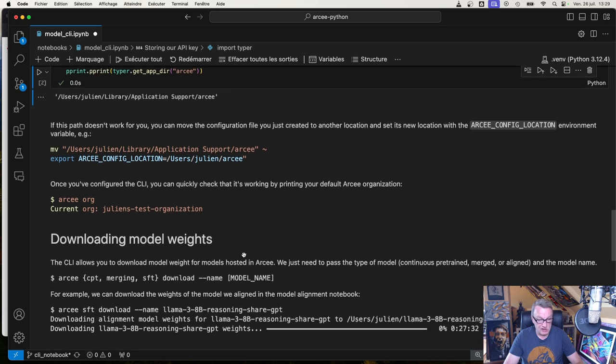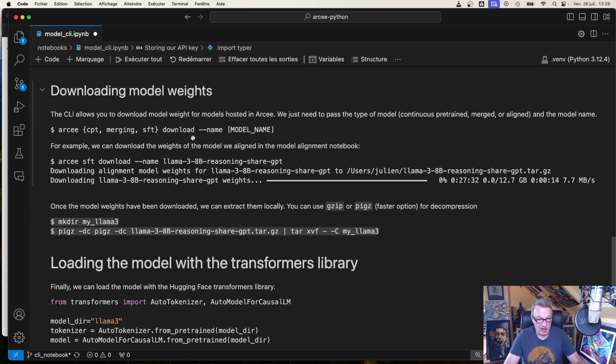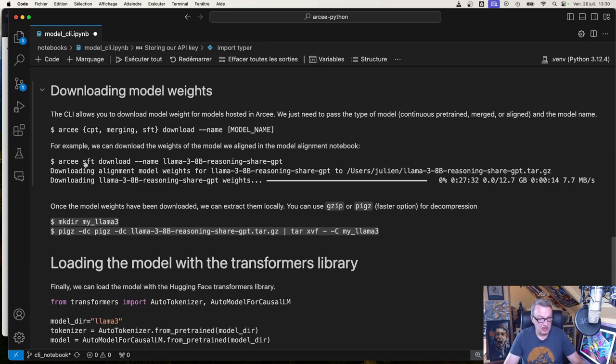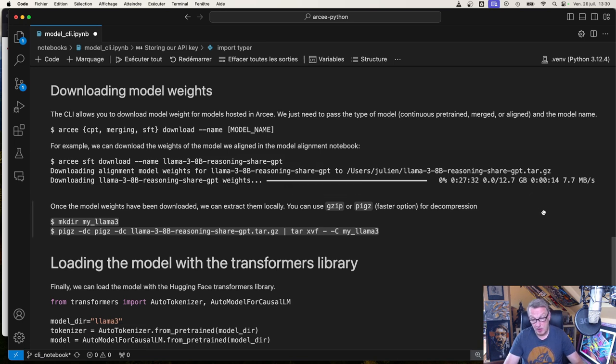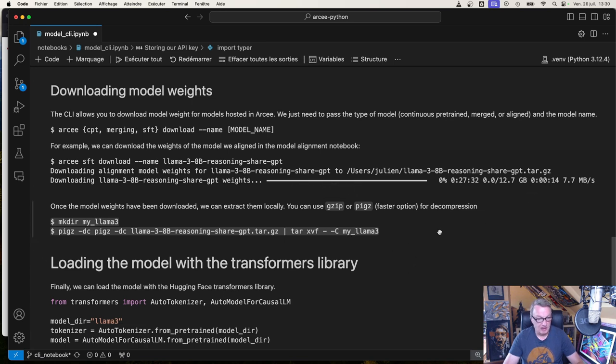So how do we download weights? So you just run the RC tool with the download command and the model name. And you really only need to say, am I working with a continuously pre-trained model, a merge model, or an aligned model, a supervised fine-tuning model? So for example, if I wanted to download the weights for the model I aligned in the model alignment video, I would say RC SFT download name llama blah, blah, blah. And you'll just download that model, and that's going to be big. It's going to be gigabytes and gigabytes, so make sure you have extra space. And it may take a while. So once this is over, you will have this tar.gz file with the weights.